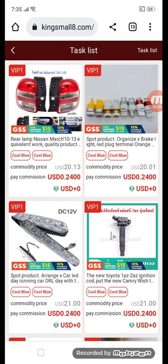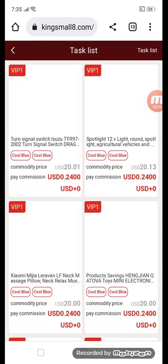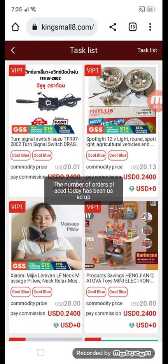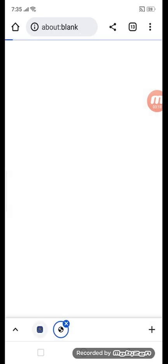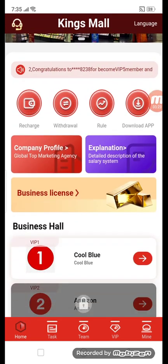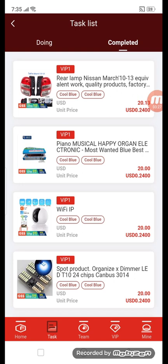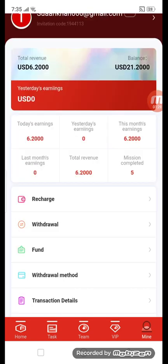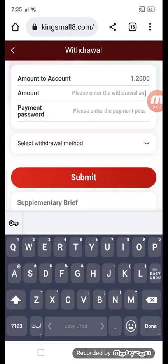You can get more tasks and earn more money. I'll show you my total balance. This is my completed task list — you can see it here. Before we had 20 balance; after completing tasks it is now 21.200 USD.